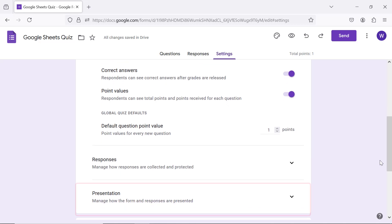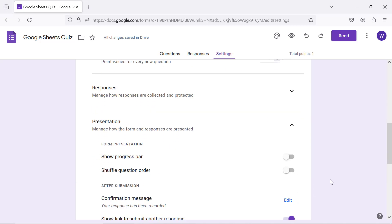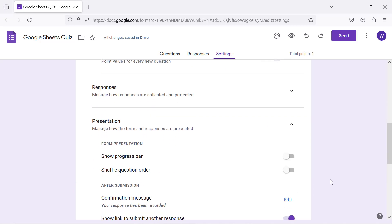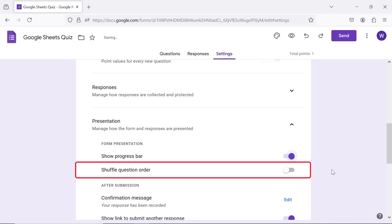I will change the presentation settings to show the progress bar. Drag this slider to the right. To shuffle the question order, drag this slider to the right.